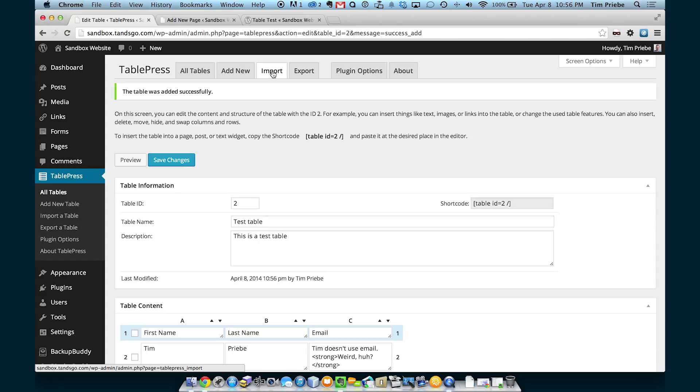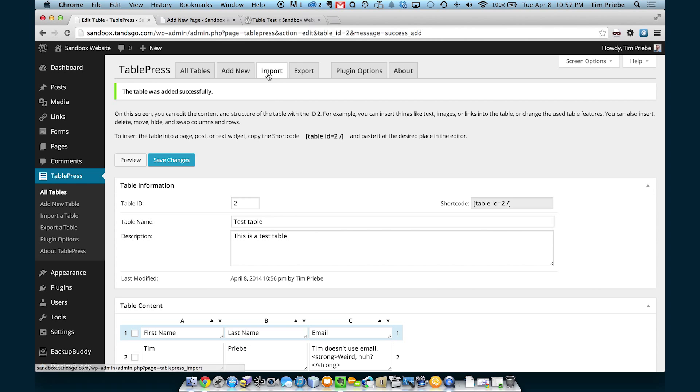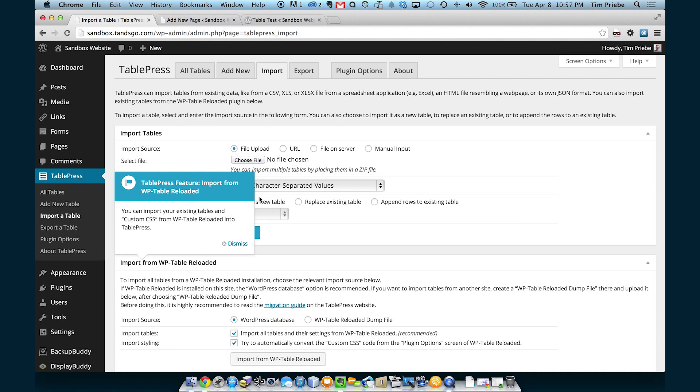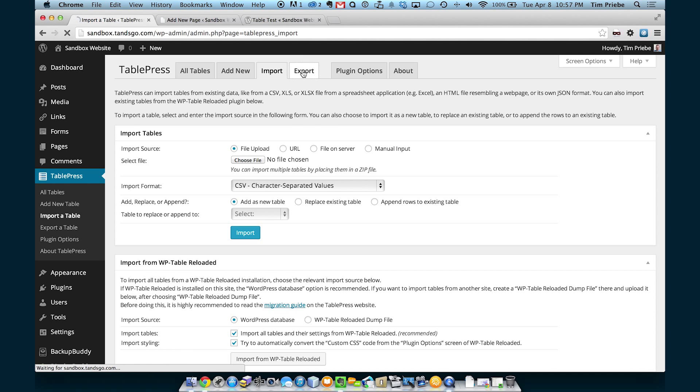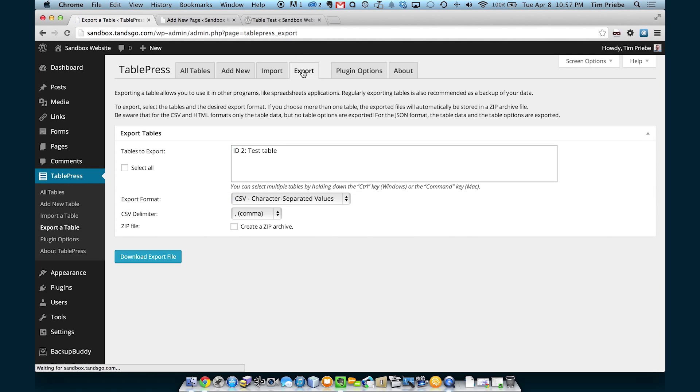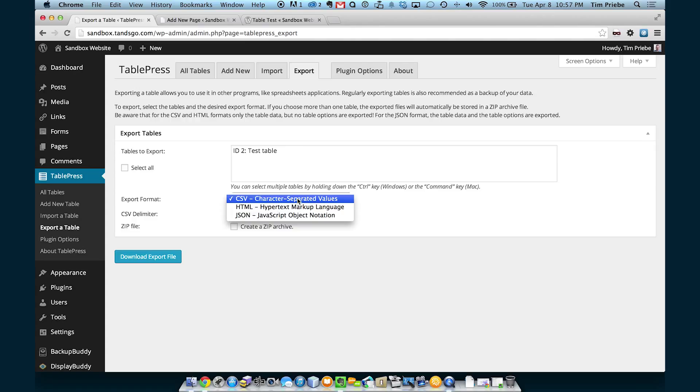Of course, there's a lot more features in TablePress. You can actually import tables that you've created in other programs such as Excel. That's useful for very large tables or tables that you want to keep updated in an Excel file and then synchronize with your website. So we can actually go into Import. Upload a file. And we can add that as a new table. Or we can replace an existing table. Or we can even add the rows to a table that already exists.